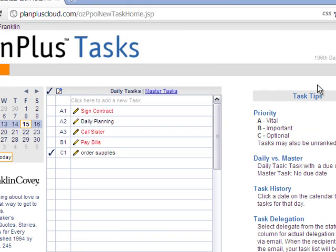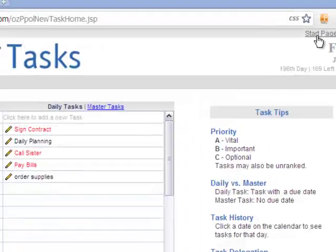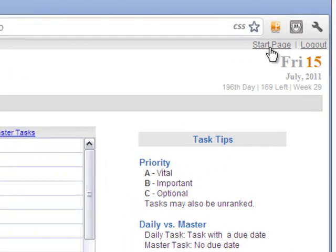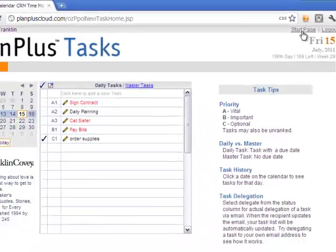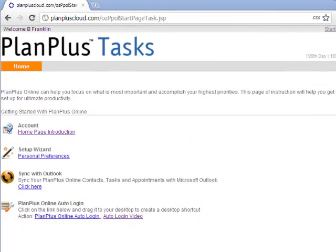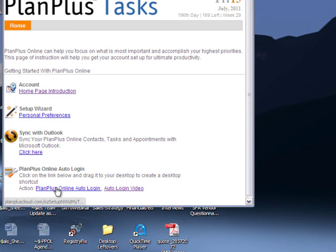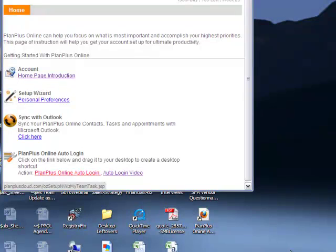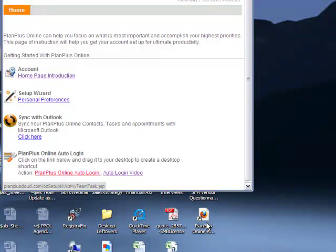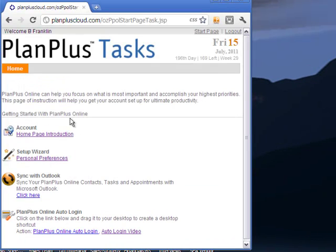Inside the online app, you'll notice that there's a start page link in the corner. The start page includes some helpful information to configure your account, to set up your sync with Outlook, or the auto-login feature allows you to simply click this link and drag to your desktop, and it will create a shortcut on your desktop that will immediately launch your PlanPlus Tasks online companion app.